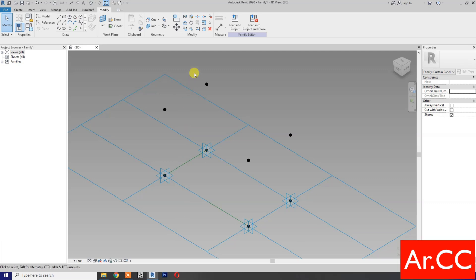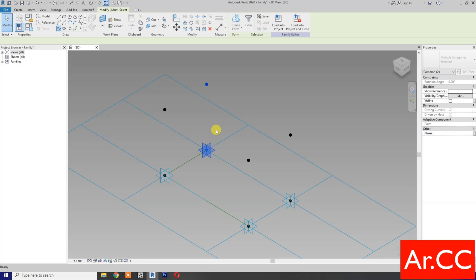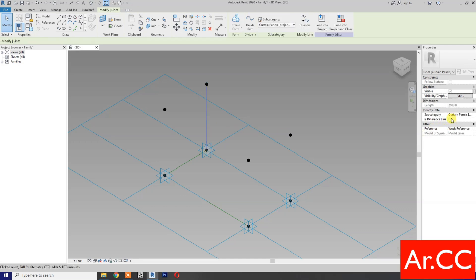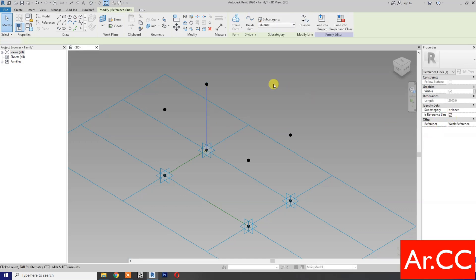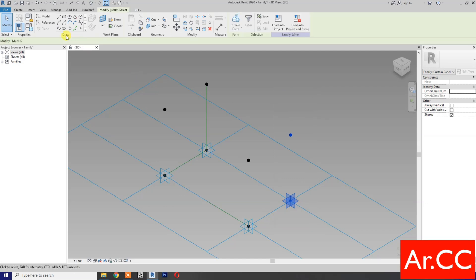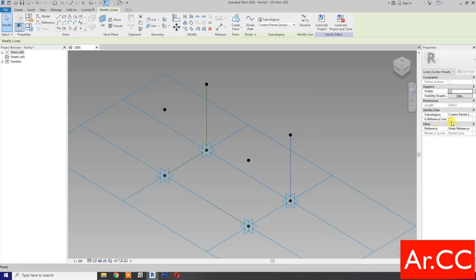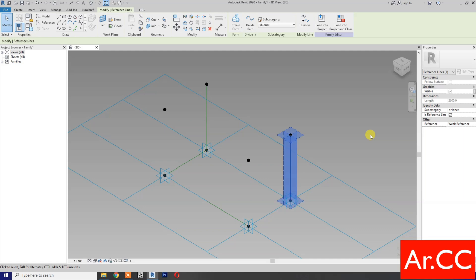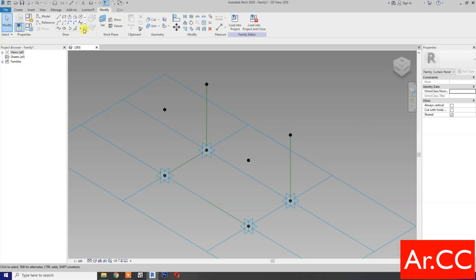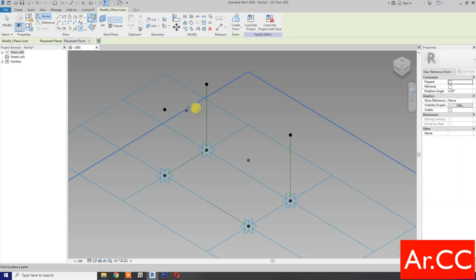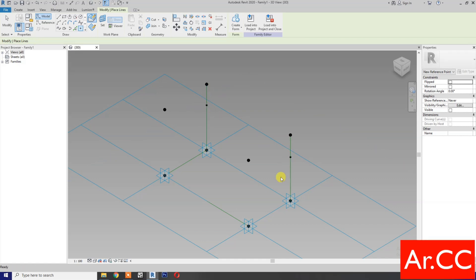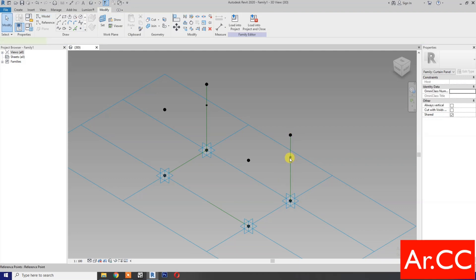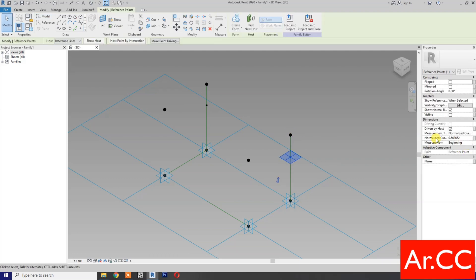Next, select these two reference points, spline through points, check reference line. Select these two reference points, spline through points, check reference line. Select reference point, pick at reference line. OK, pick here, then select the reference point and go to...